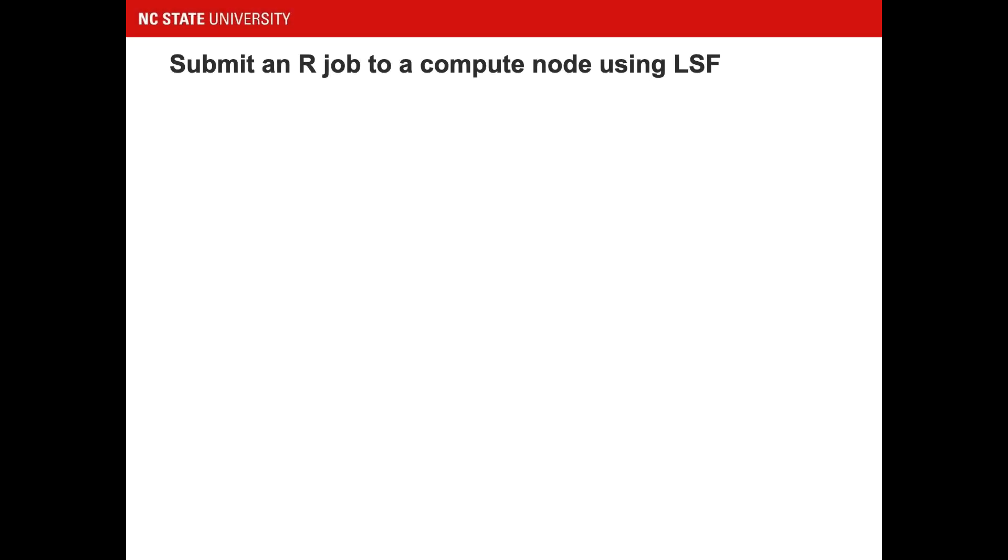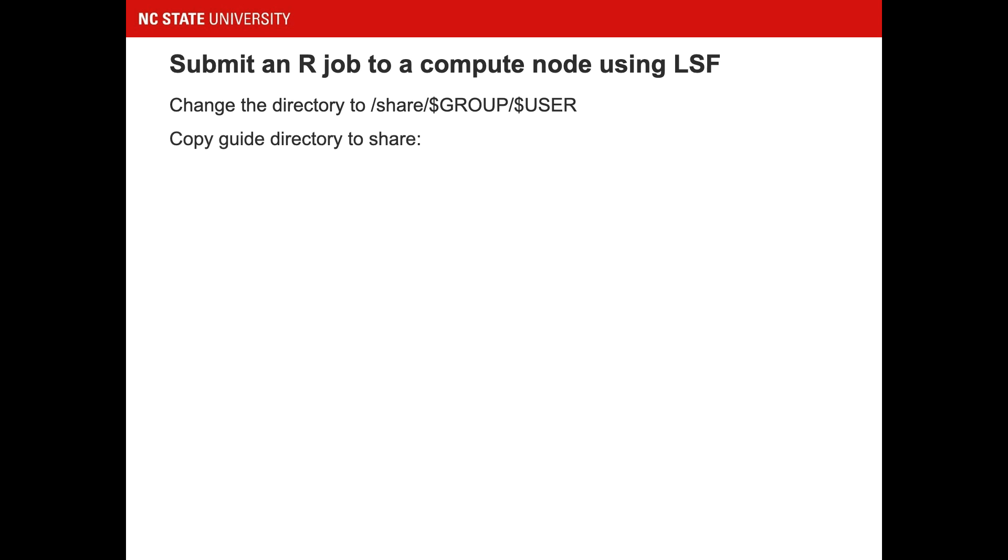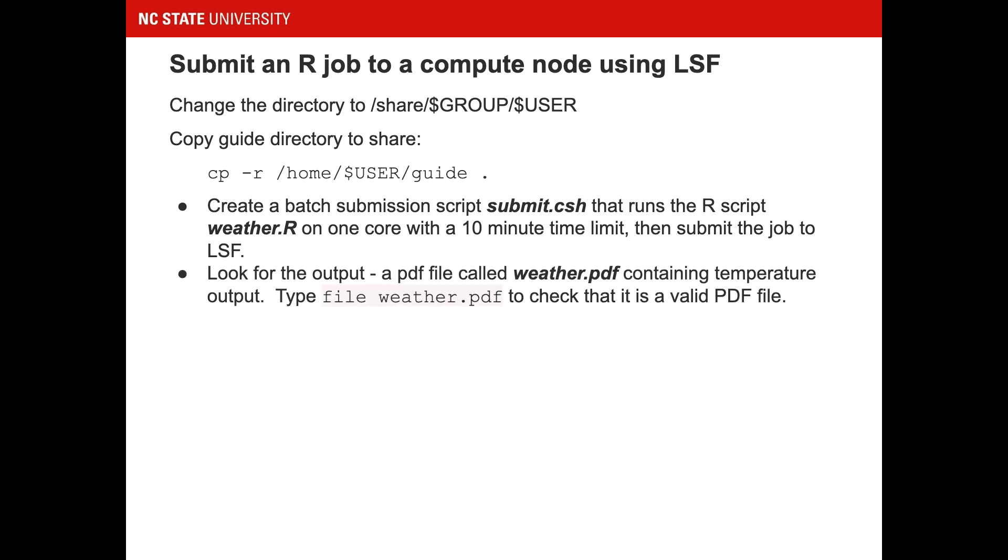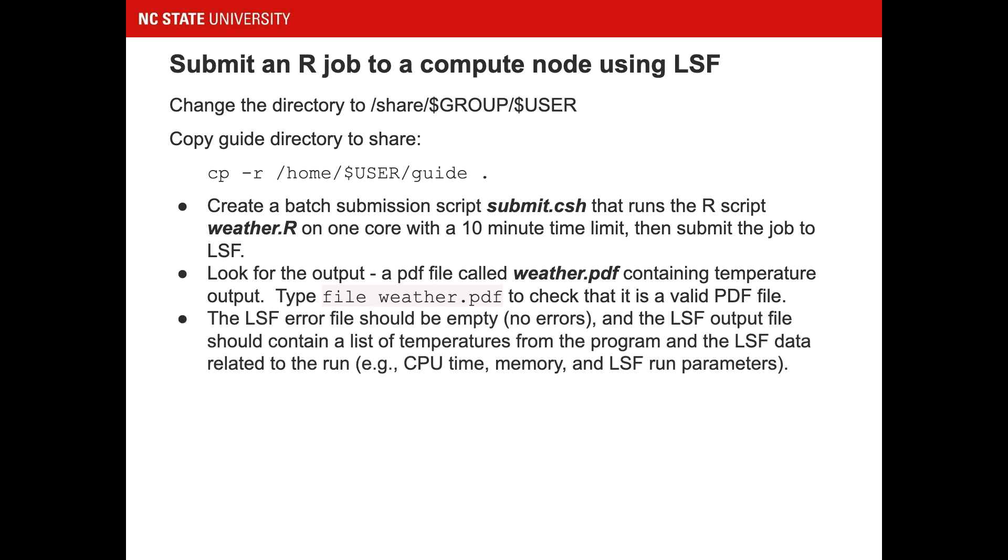In this exercise, you'll submit your first batch job. Remember, always run from the scratch directory. Copy your code from the home directory to the scratch directory. Create a batch script that will run weather.r. You should run on one core and run for 10 minutes. Look at the output. The code should output a PDF file called weather.pdf. The LSF error file should be empty and the LSF output file should contain some temperatures and some indication that LSF ran properly. If you did get an error, modify the script and resubmit. Please pause the video now to complete the exercise.